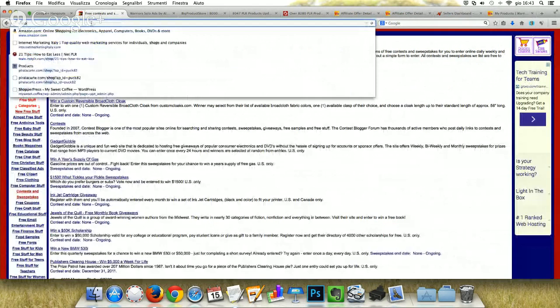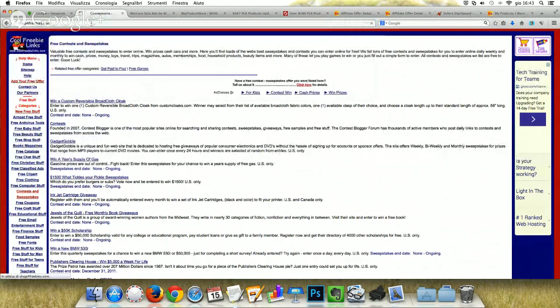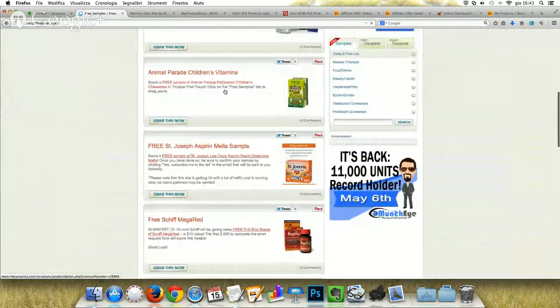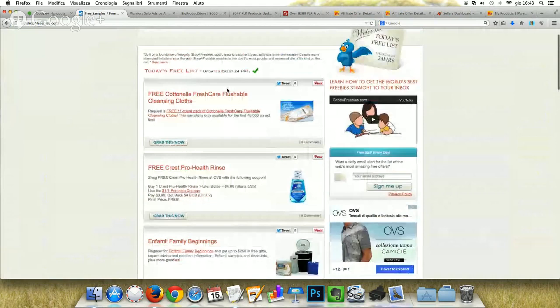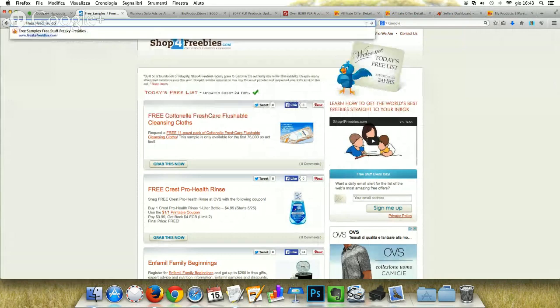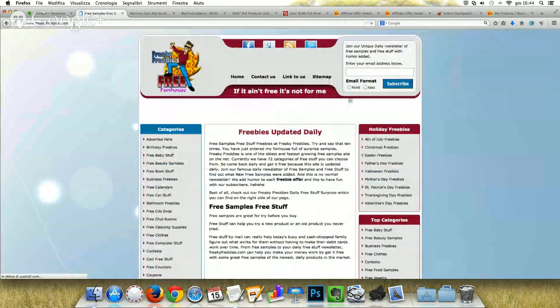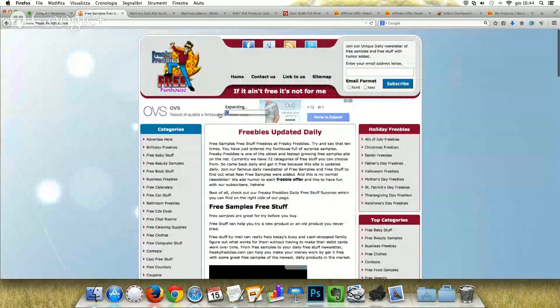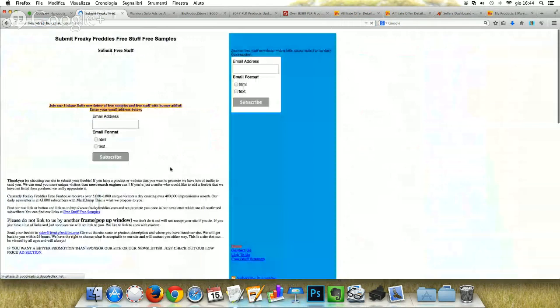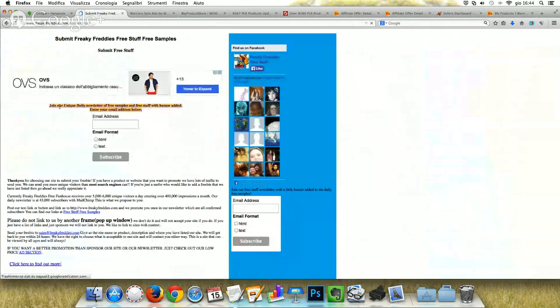Another good site is shopforfreebies.com — you can click on freebies there. It has a really good design with a daily list of free things or discounts. You just select your submission and send your product. One more is freakyfreddies.com — it's easy to submit your free product. Just click on 'submit a freebie' and you can see how easy it is. You can join the daily newsletter and follow the rules.